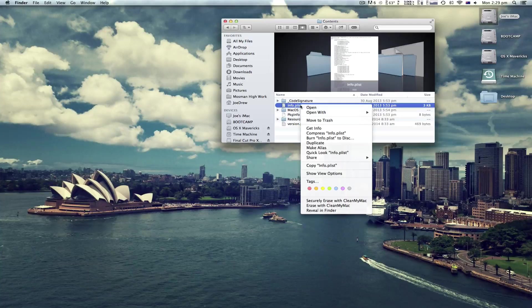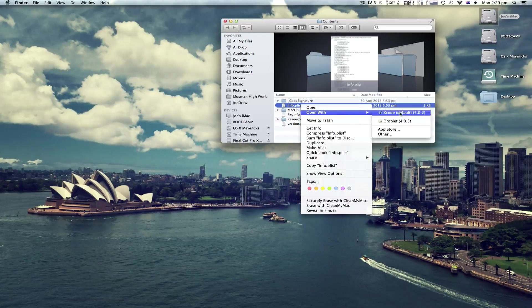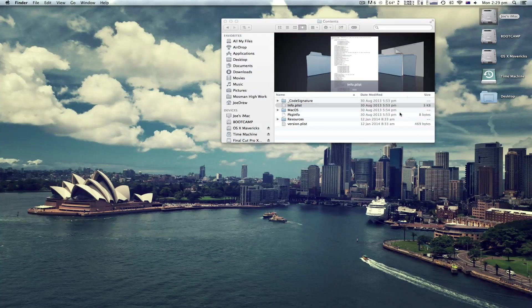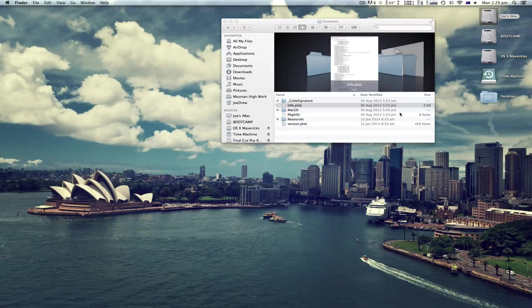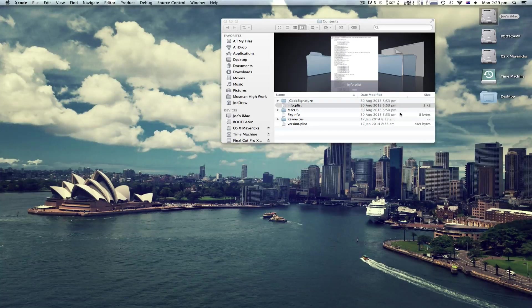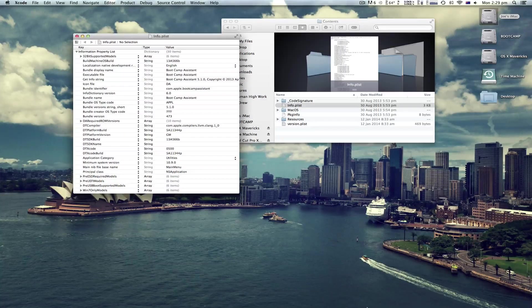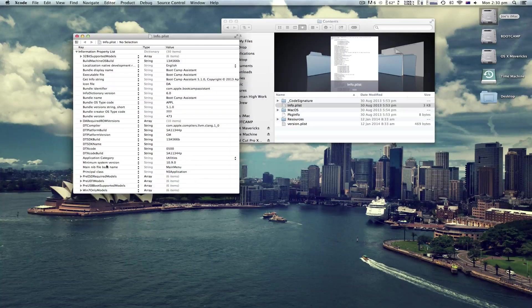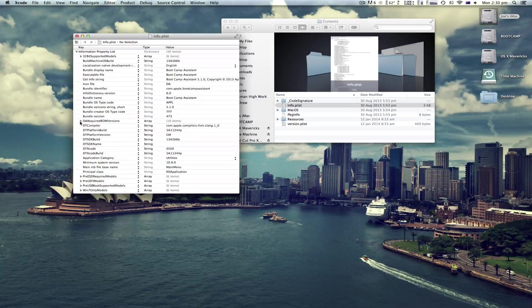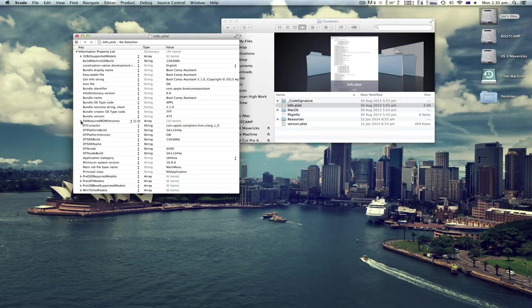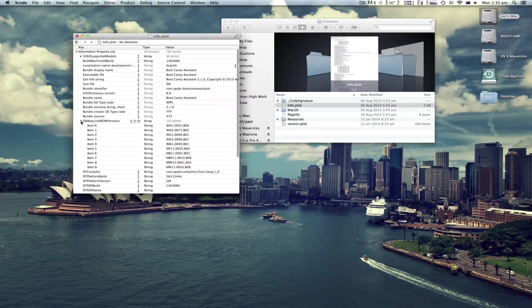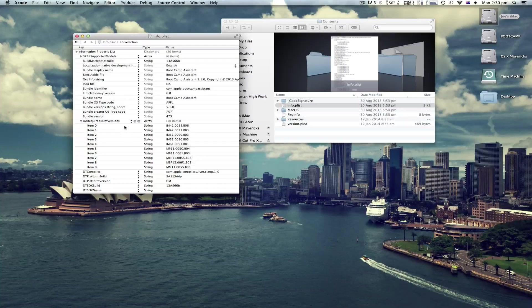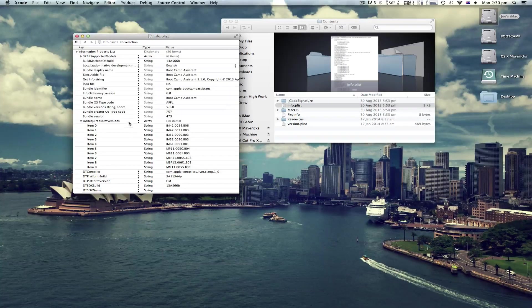So now right click and open with Xcode. You can also open this in TextEdit, although it's a bit more involved. Okay, so now just go to here. Click the down and click plus.